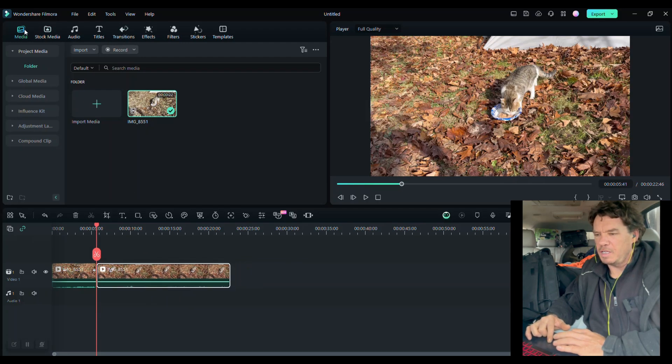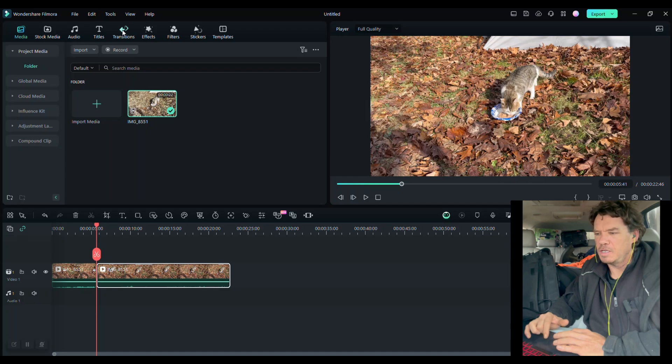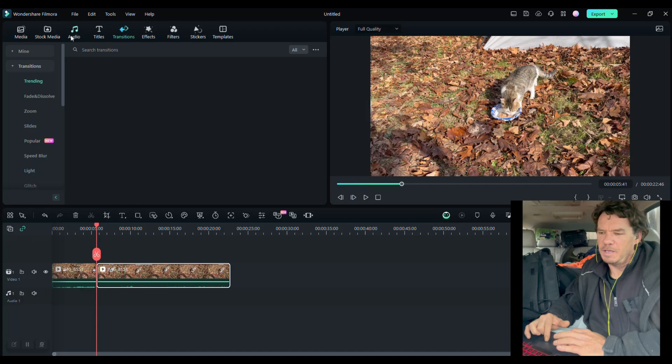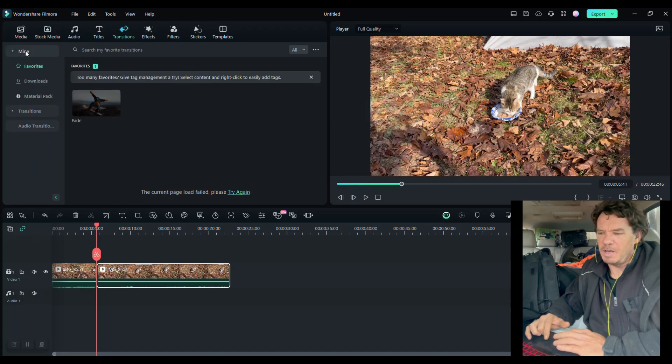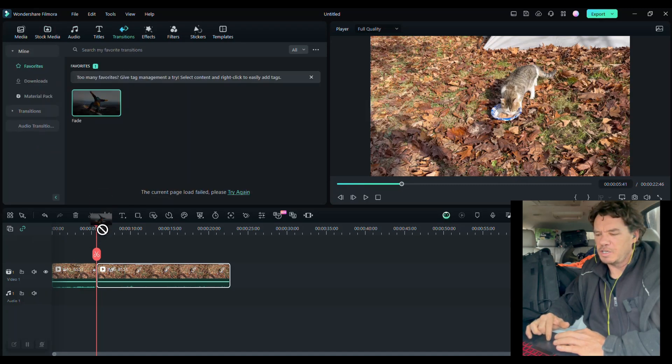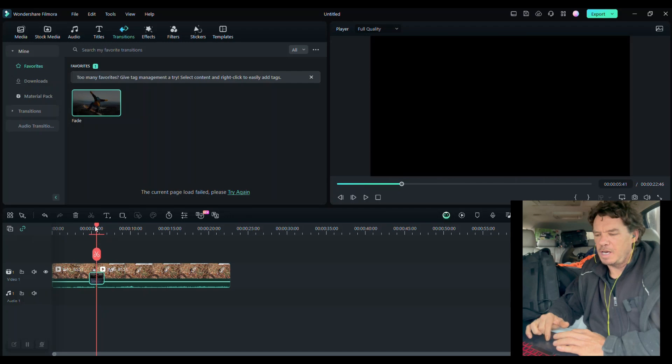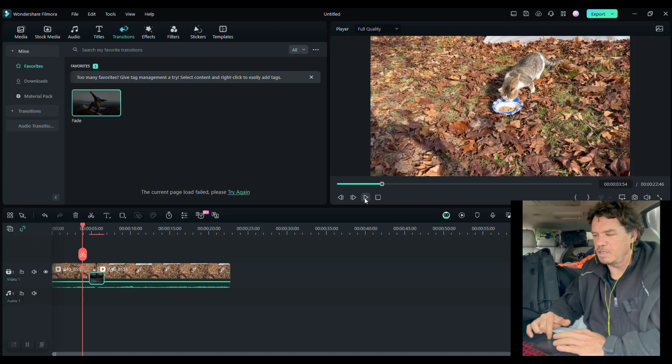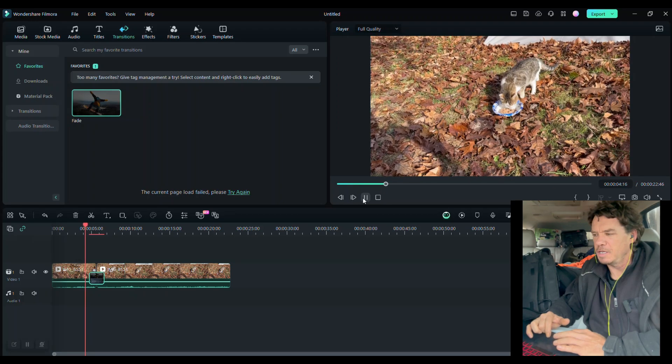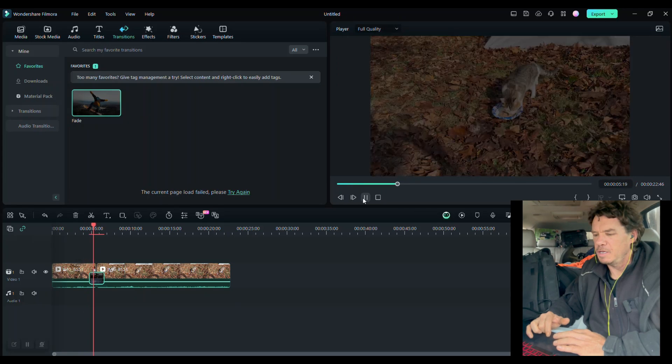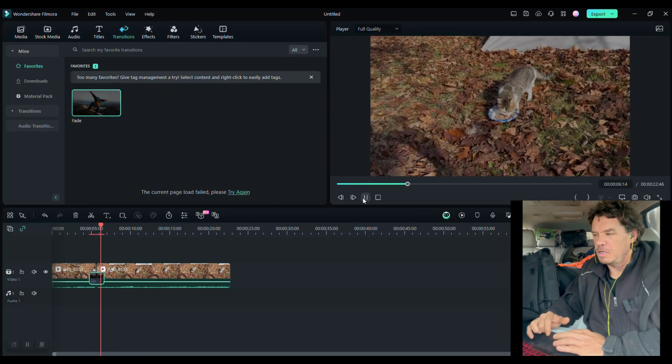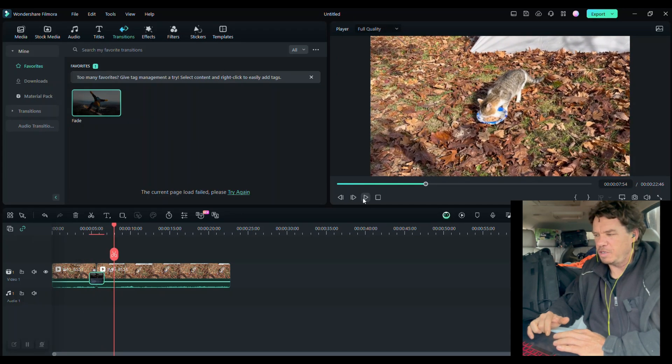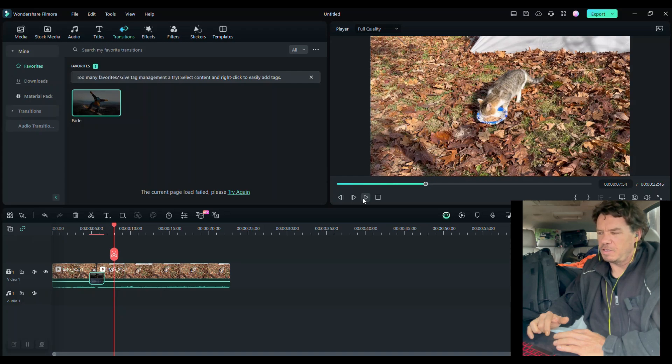And then up here in this menu up top here is transitions. And a really common one is fade. And under my own tab I've got that here. So I just click and drag this down. And now if you watch up in the right here it'll show you a preview of what that's going to look like. So that's what it would look like if you put two clips together. It would smooth out the transition.